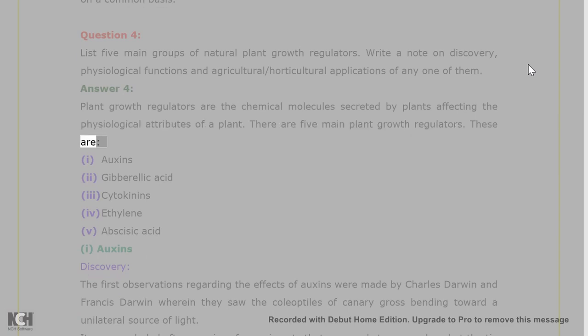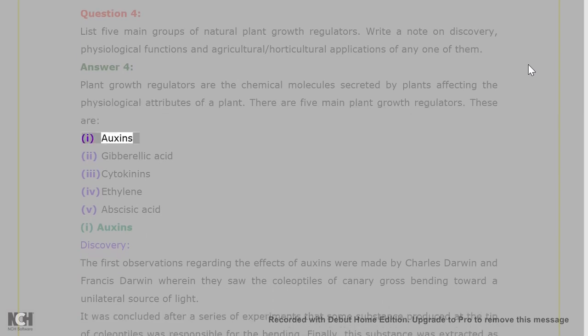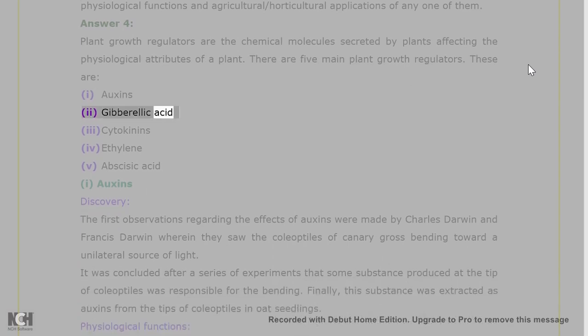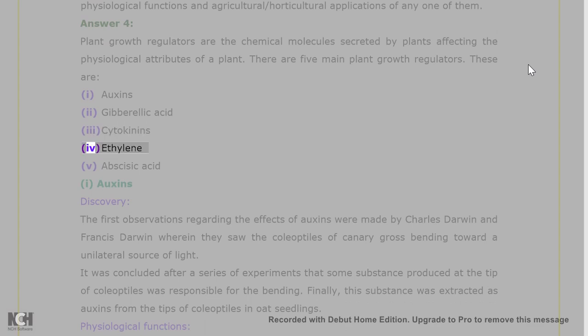These are: 1. auxins, 2. gibberellic acid, 3. cytokinins, 4. ethylene, 5. abscisic acid.